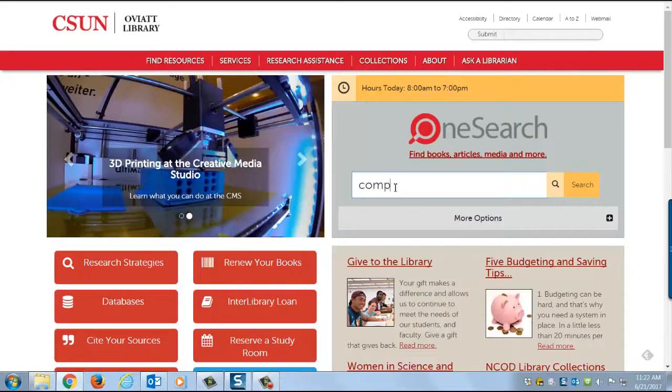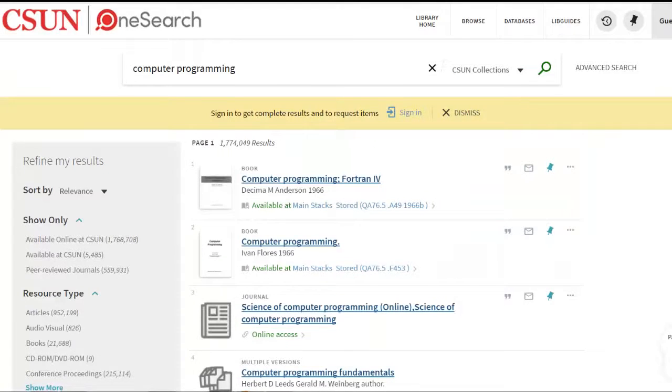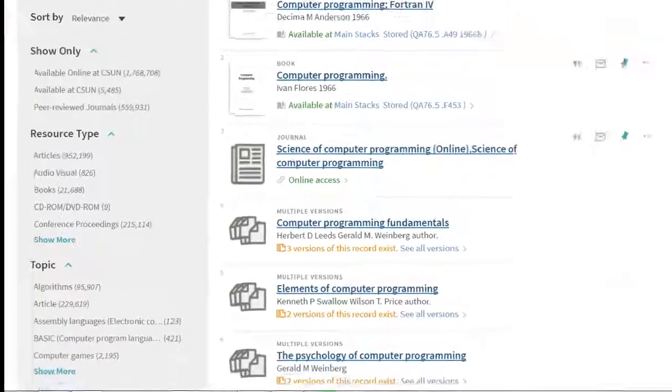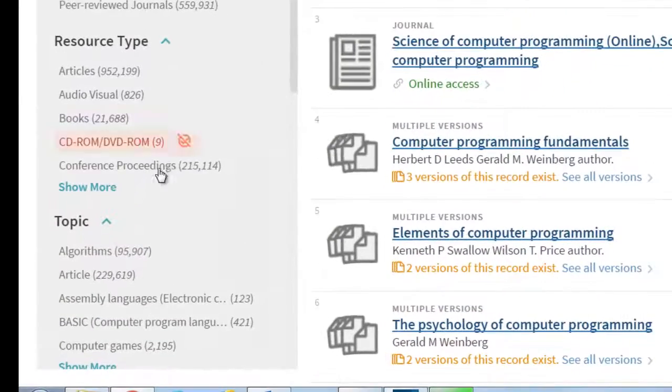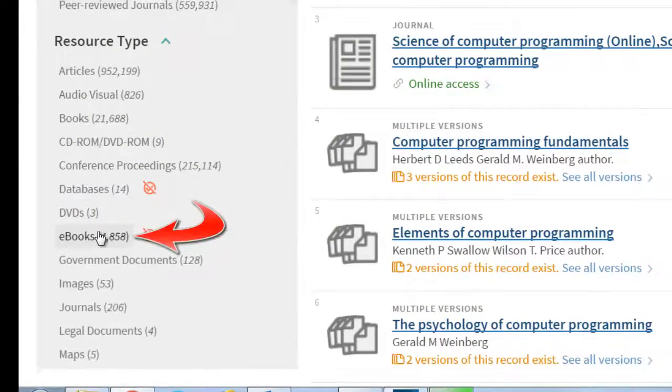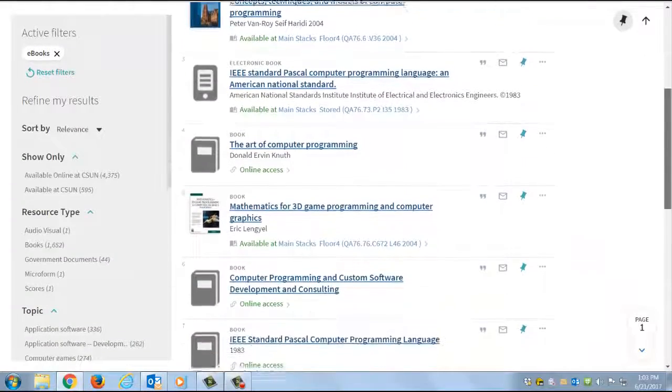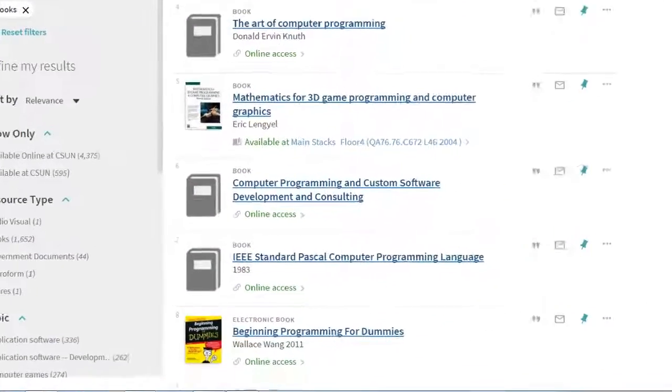Find ebooks using OneSearch on the library homepage. Narrow your results to ebooks using the sidebar. Look for the links that say online access.